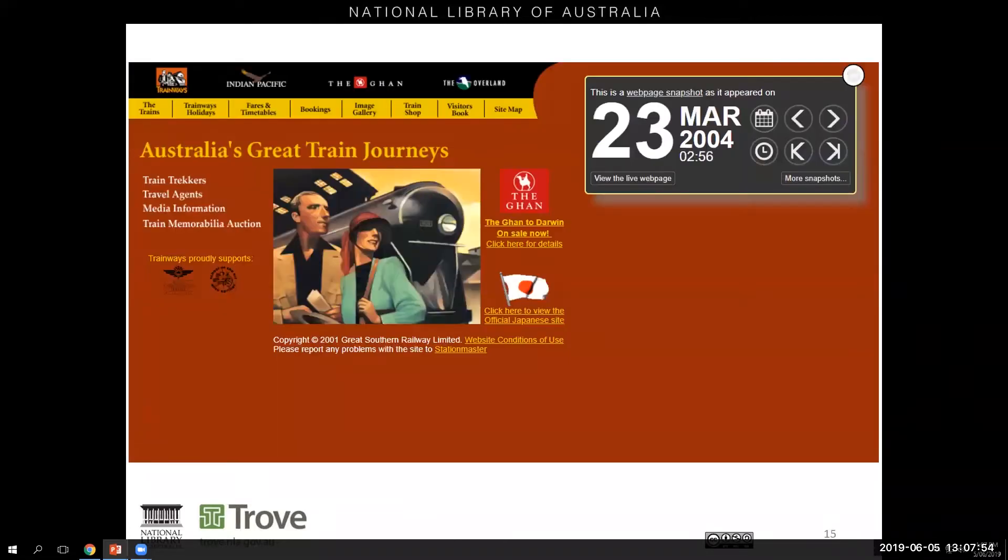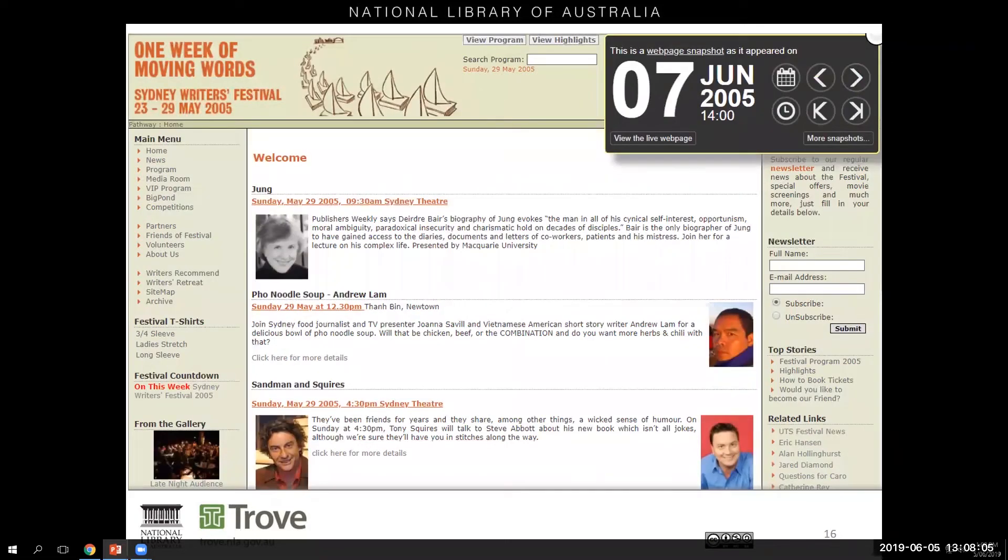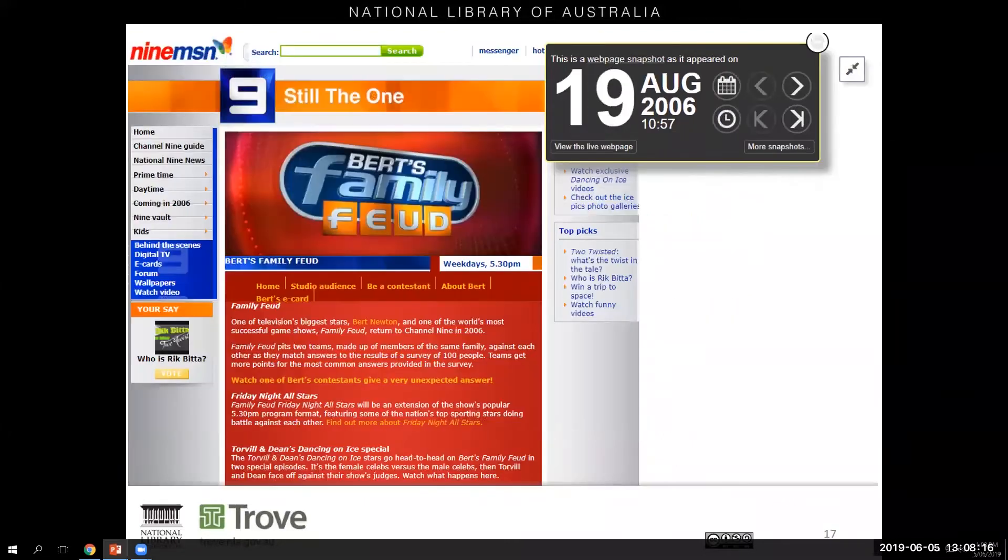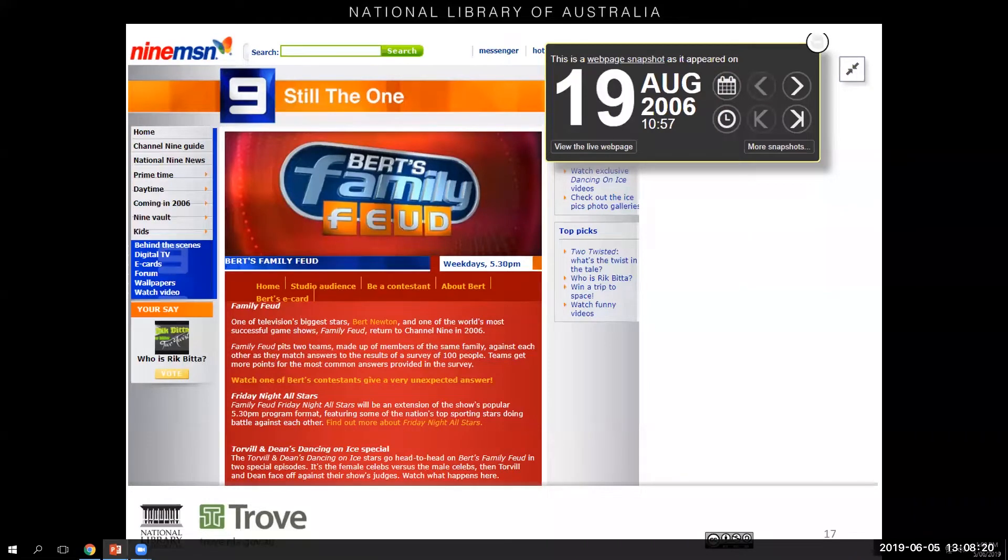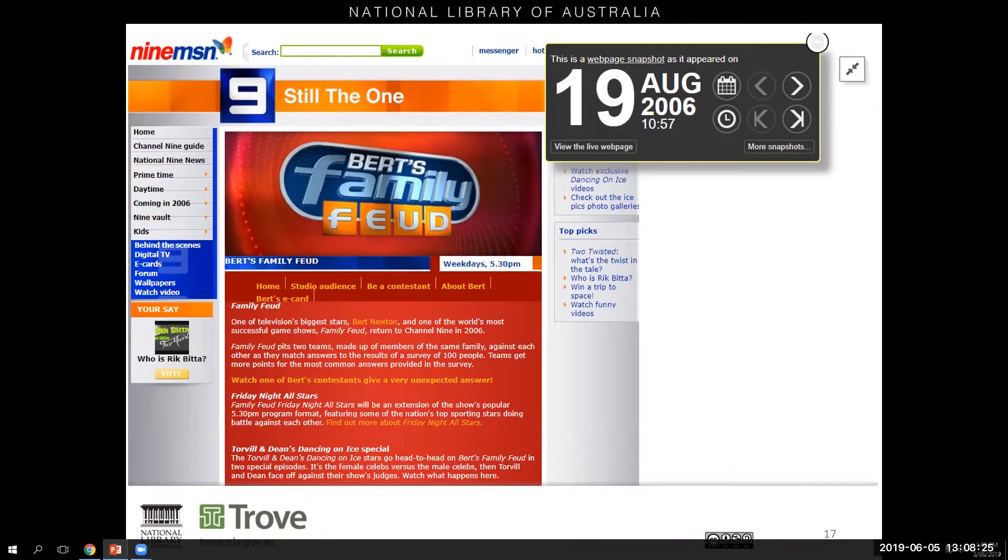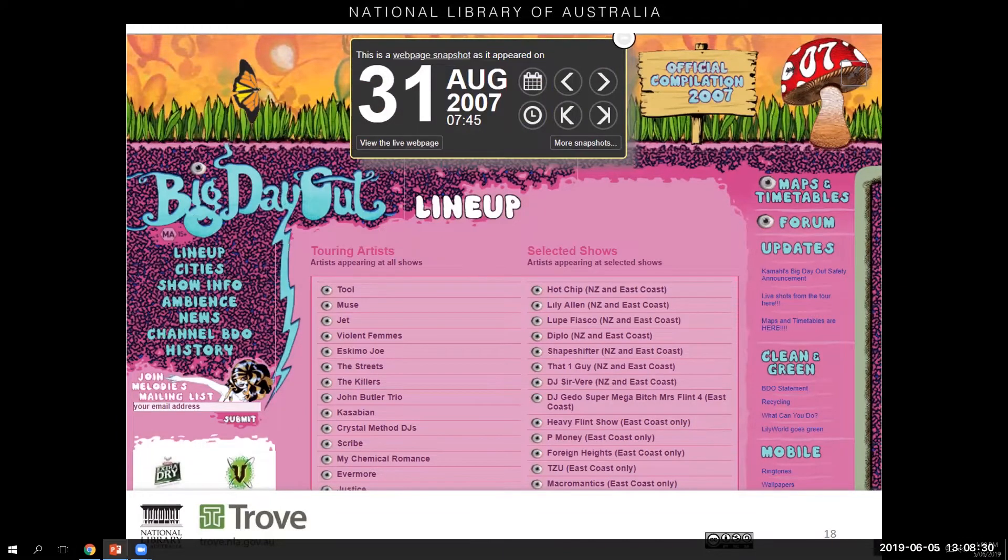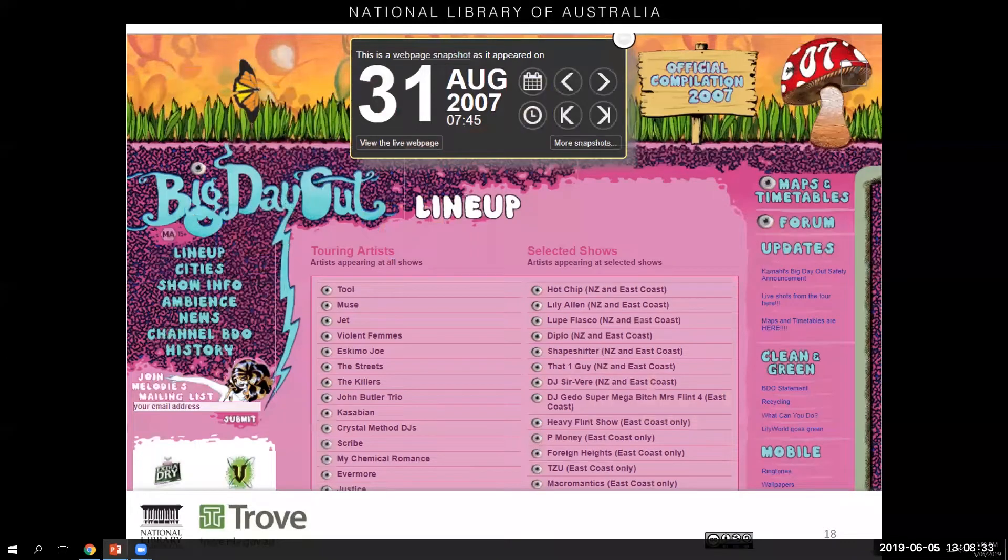2004 saw the completion of the Garn Railway to Darwin and people could buy their own tickets online from the website. Websites became a way for cultural festivals to provide detailed information on their events such as the Sydney Writers Festival providing details on their sessions and guest speakers. And of course you could keep up with your favourite television celebrities and follow Burt Newton's transition from Good Morning Australia to Burt's Family Feud. You could find out which bands were playing at your favourite music events and at what times. And as you can see websites were becoming somewhat more colourful and interactive.